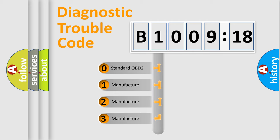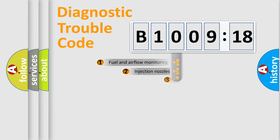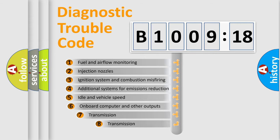If the second character is expressed as zero, it is a standardized error. In the case of numbers 1, 2, 3, it is a manufacturer-specific expression of the error.